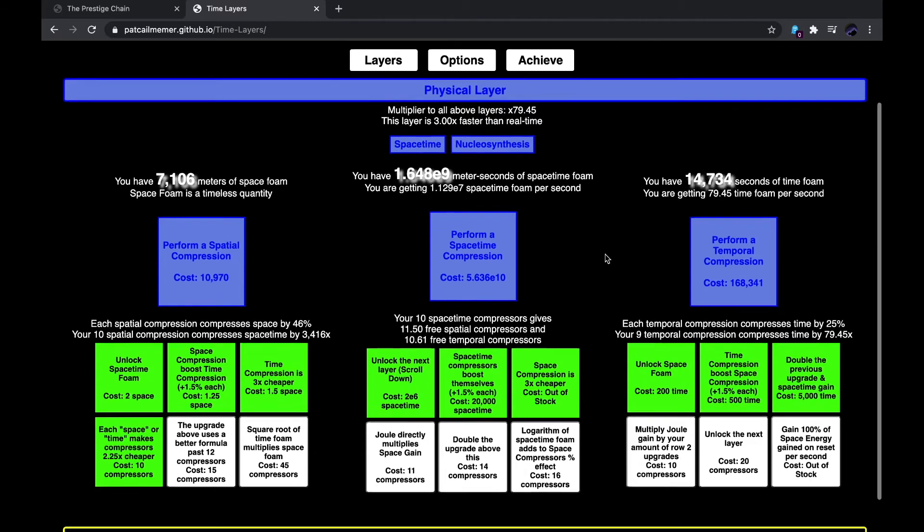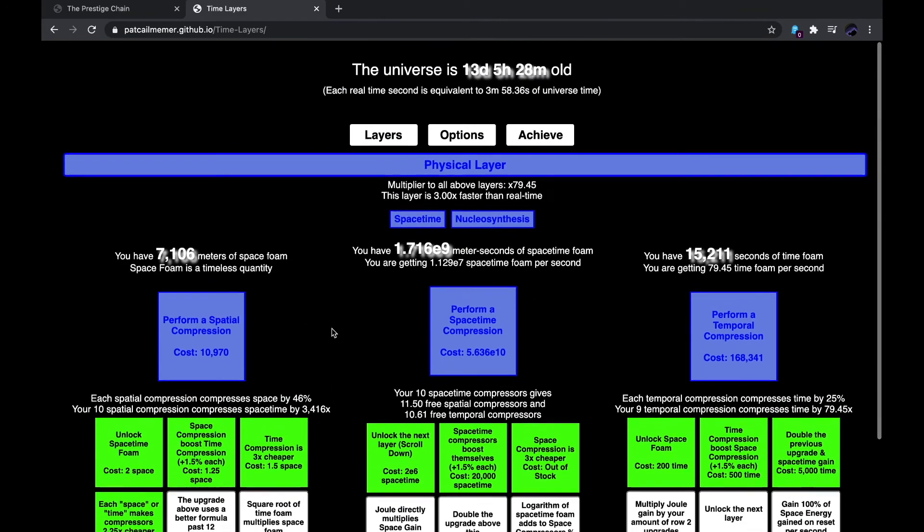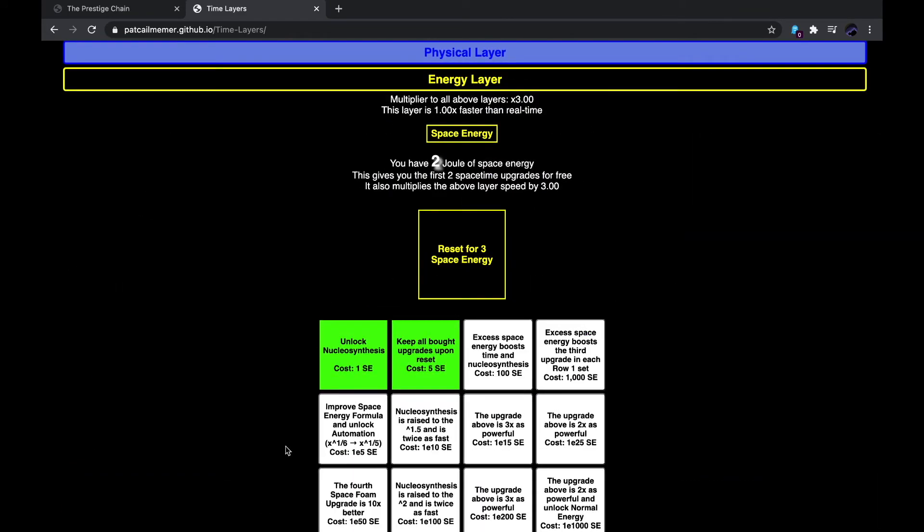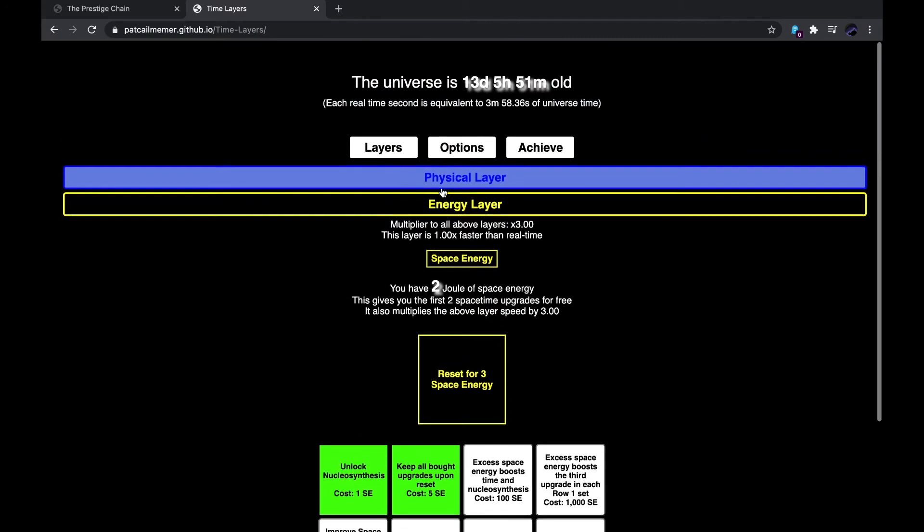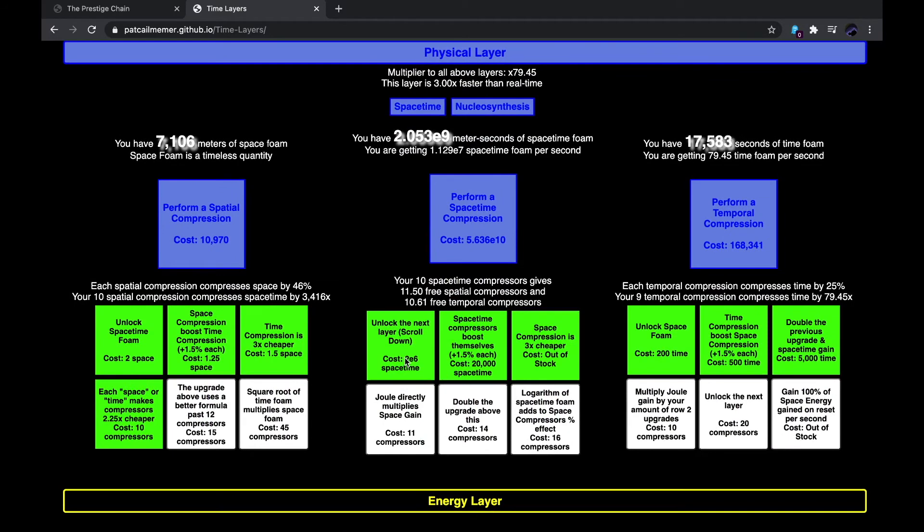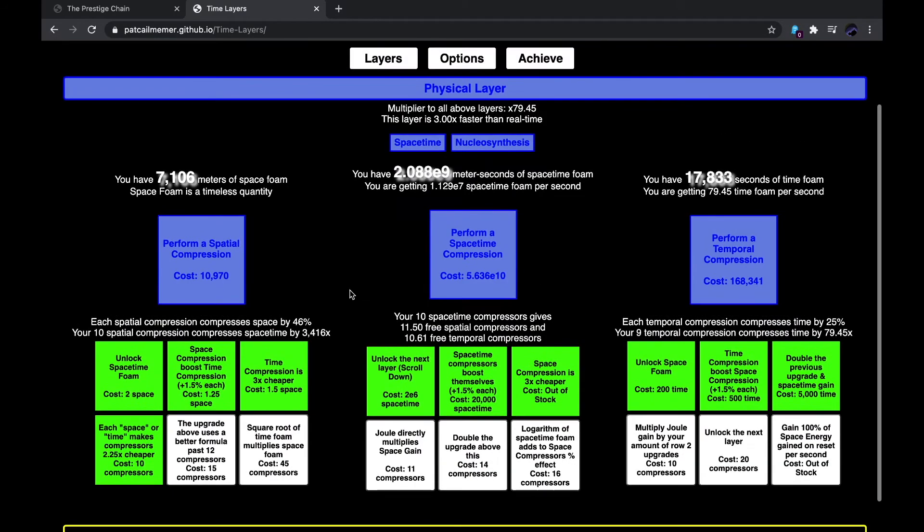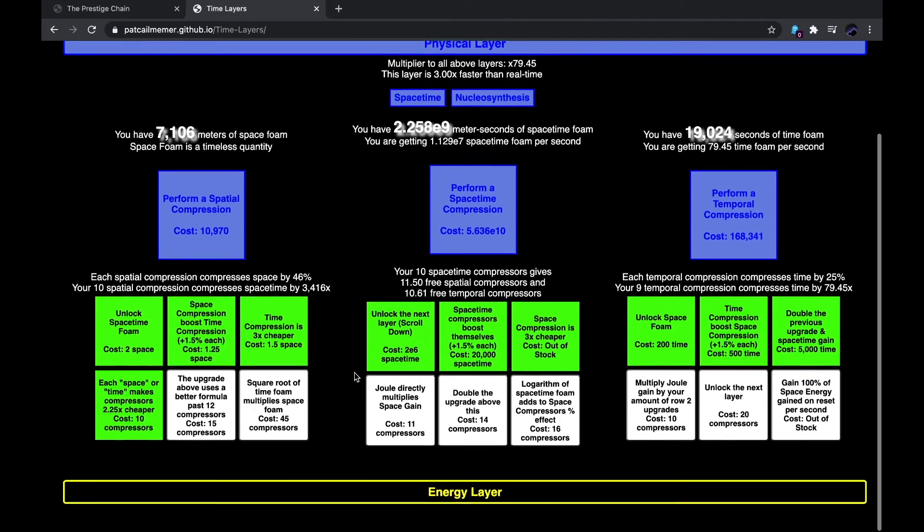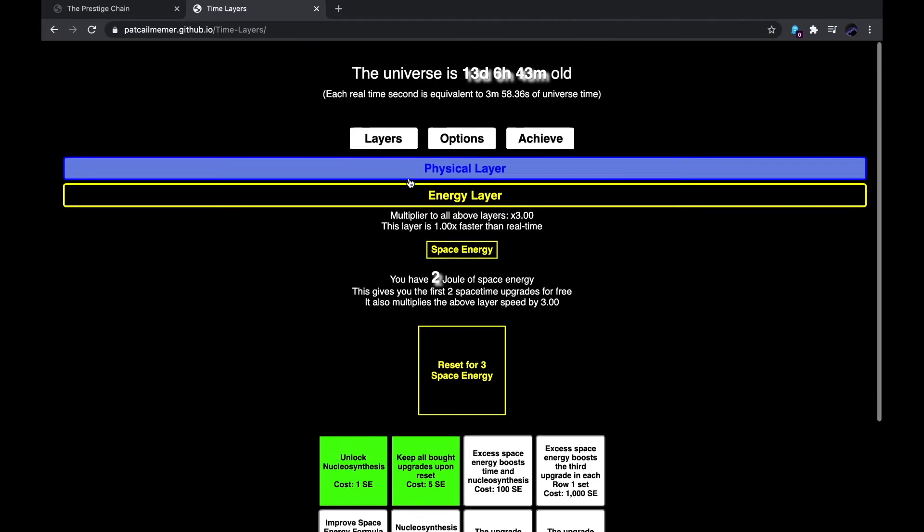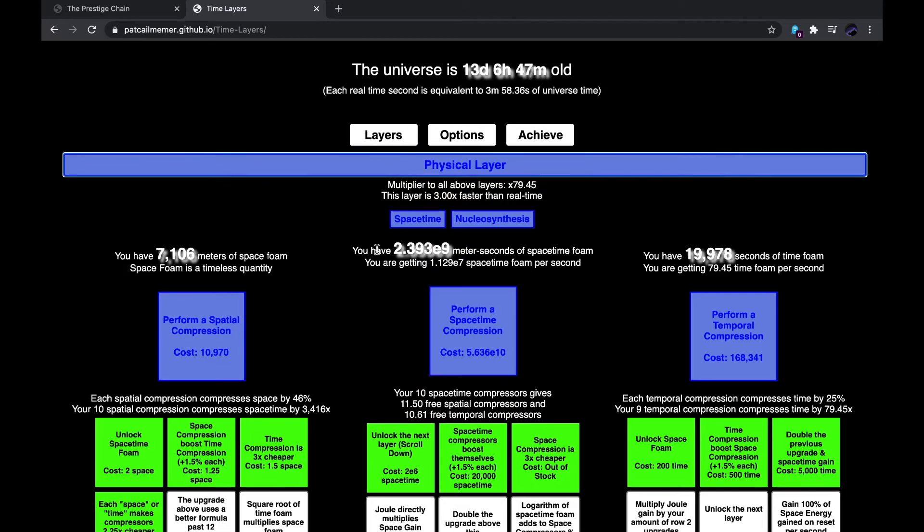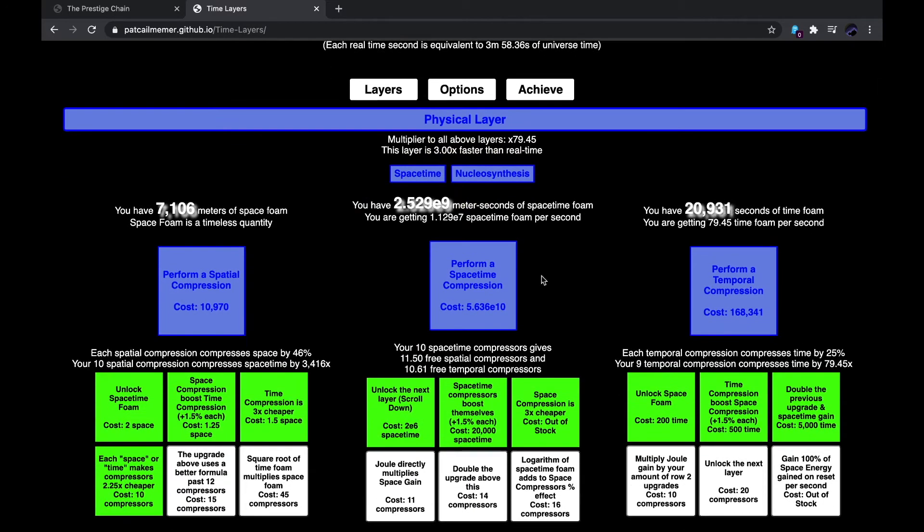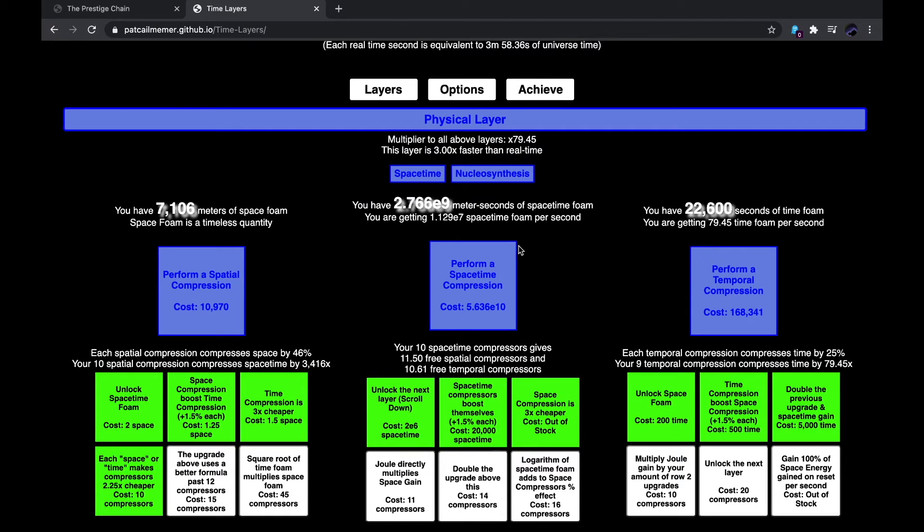I mean, at least with that, I can actually reset for 3 space energy, because of this E9. But, I don't know what that does. I think I should just, because resetting for more space energy doesn't seem to be the way to go right now. So, I think what I'm gonna do is either wait until I can perform another temporal compression, or wait until I can perform another space-time compression.